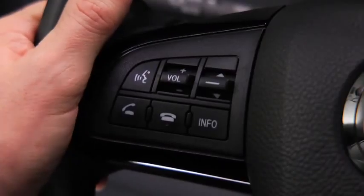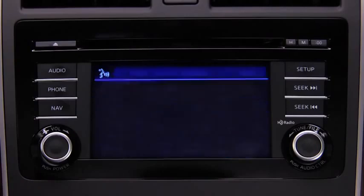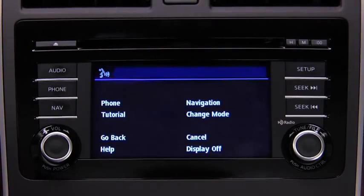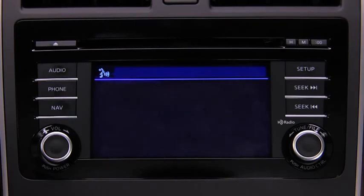To change modes, press the talk button. Ready. After the beep, say: change mode.